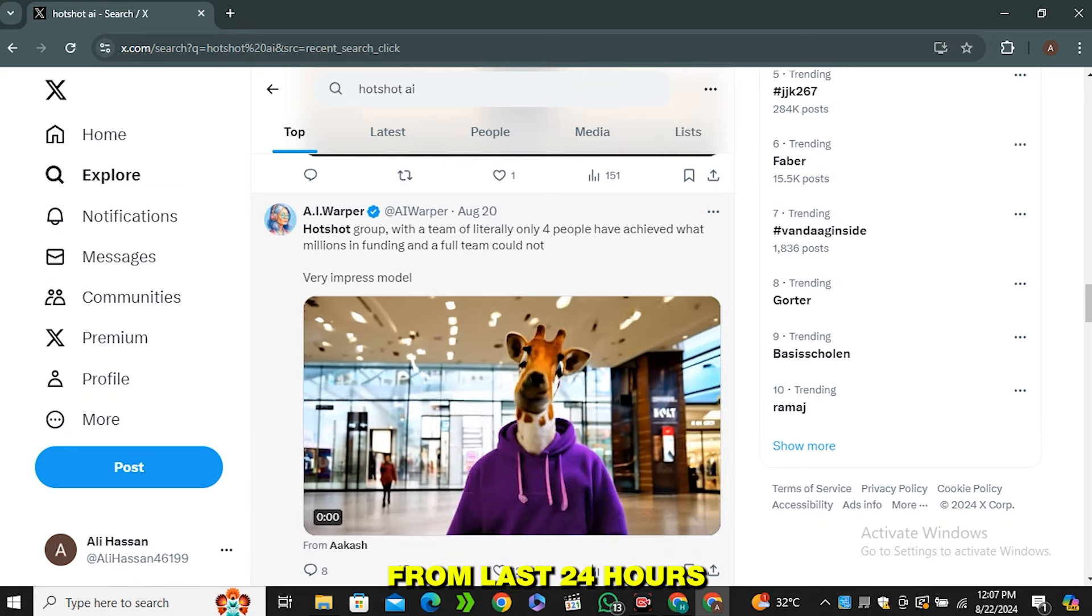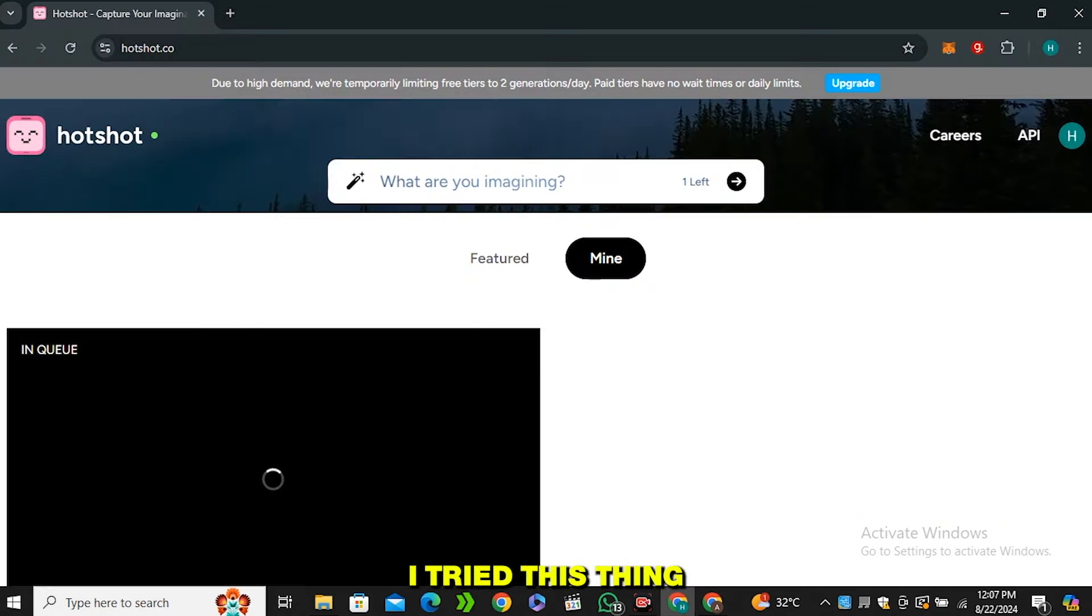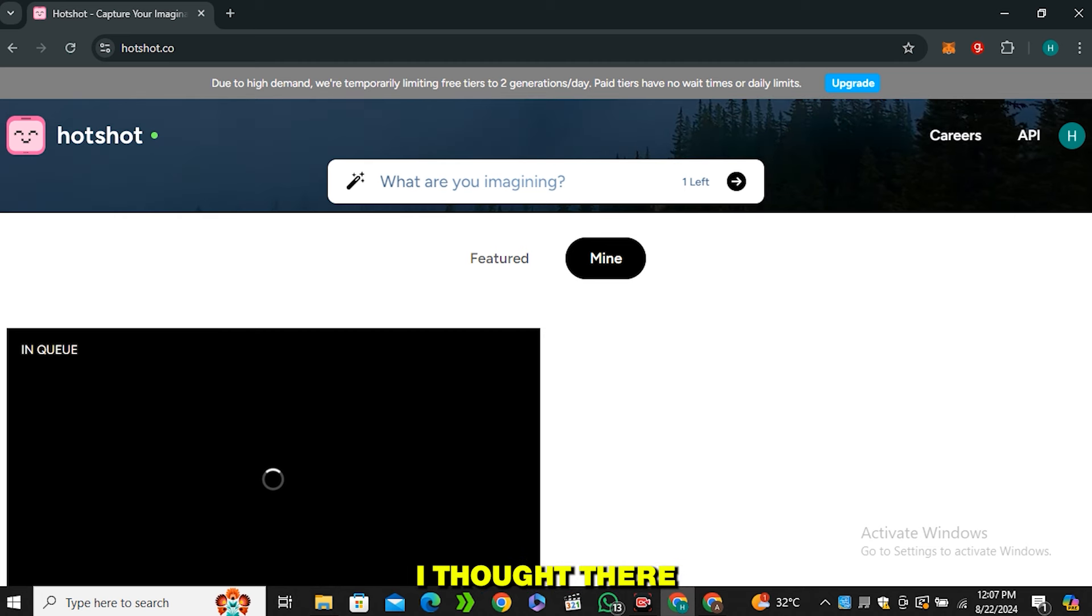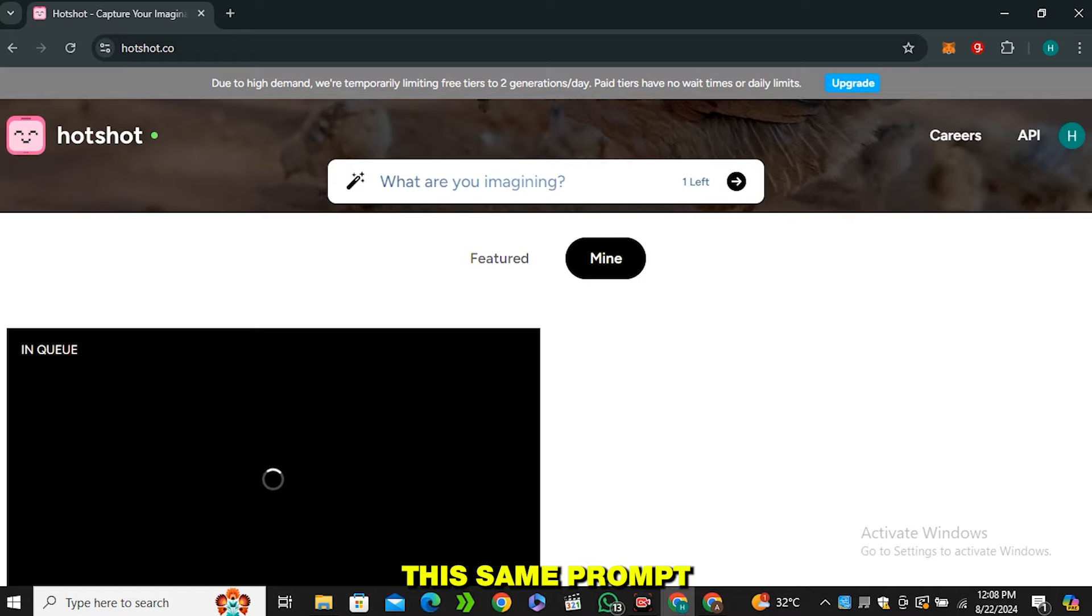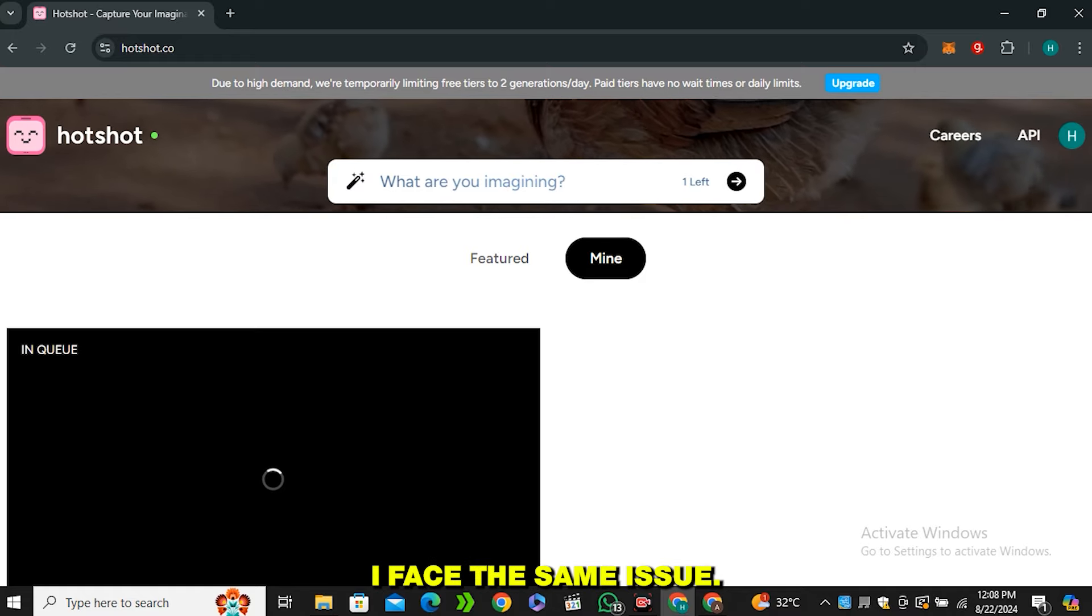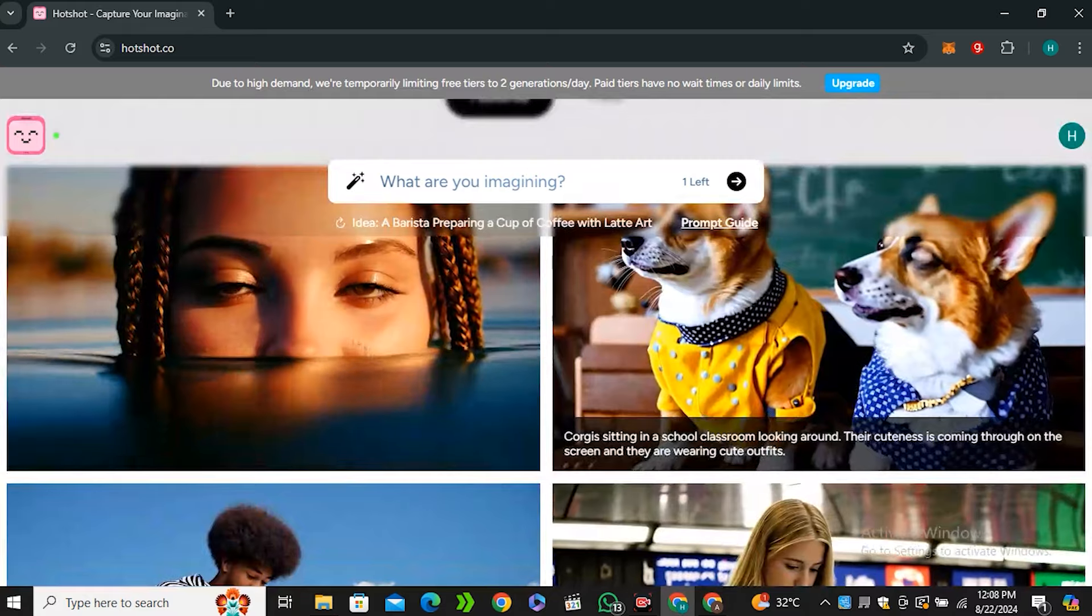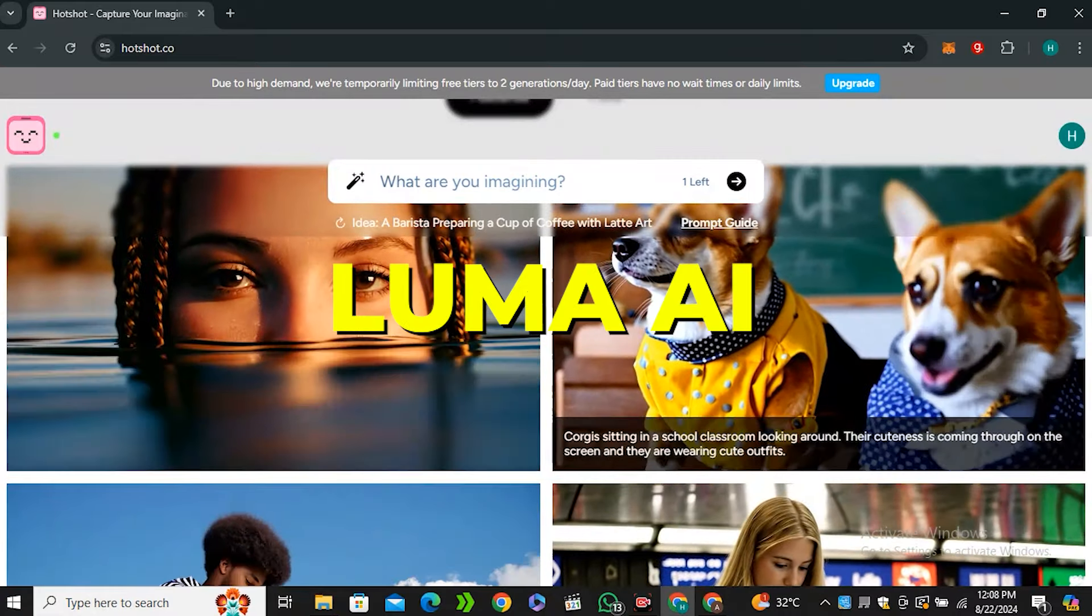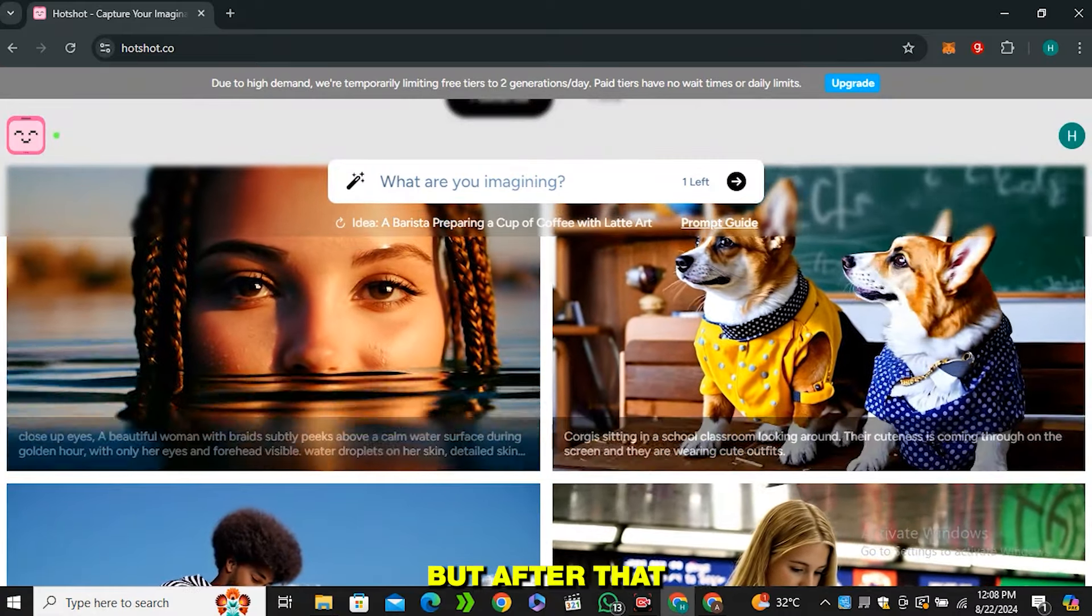I was waiting for the last 24 hours and this is still in queue. I tried this with multiple accounts - I thought there was an issue with my account, but I tried the same prompt with different accounts and still faced the same issue. This thing already happened with Luma AI when they released their tool, but after that they managed to handle the traffic, and I'm hoping that in future they will speed up their process.